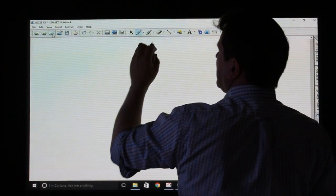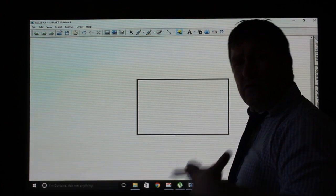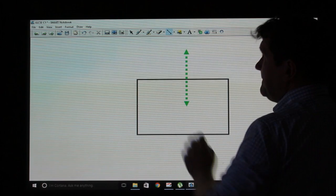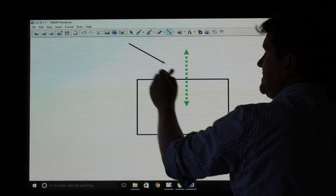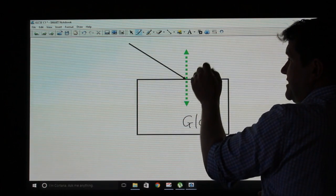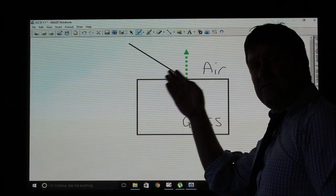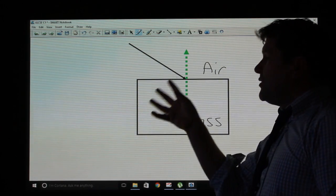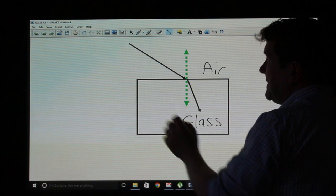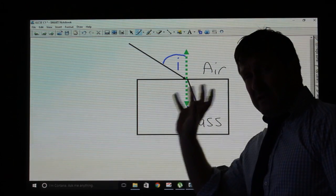Light also refracts, and we'll cover this in much more detail later. If an incident ray passes from air into glass — which is more optically dense — and enters at an angle, it slows down and bends towards the normal. The angle between the incident ray and the normal is the angle of incidence, and the angle between the refracted ray and the normal is the angle of refraction.